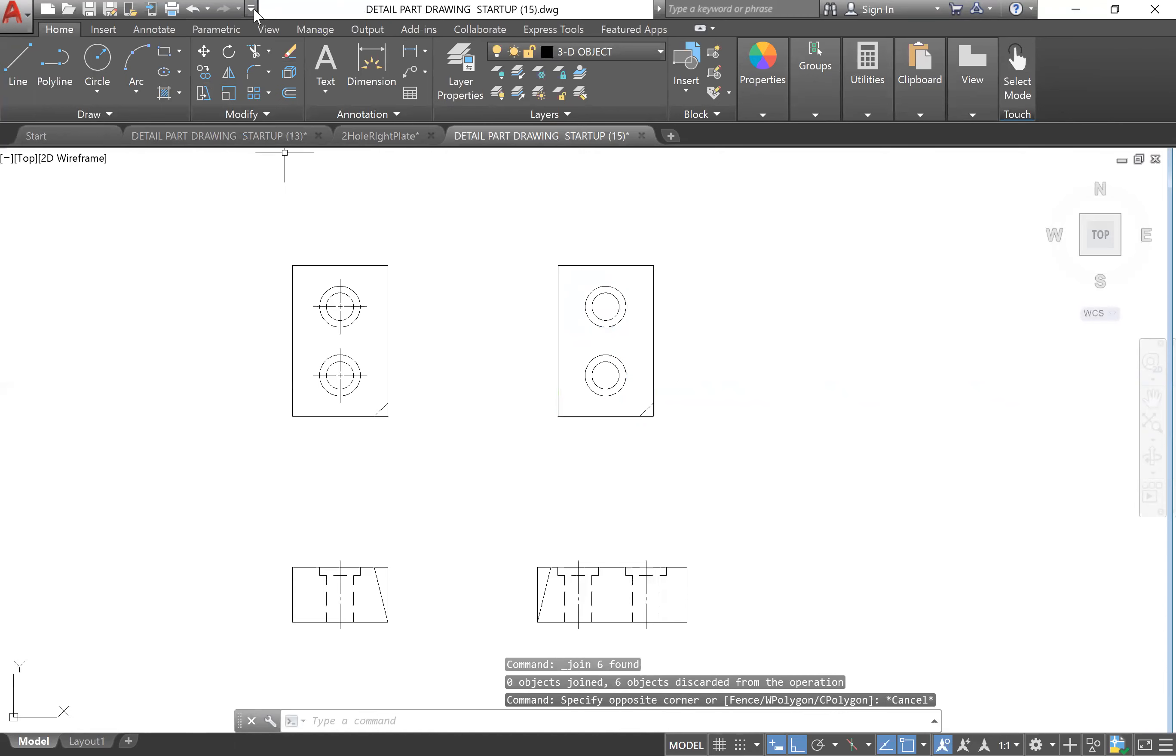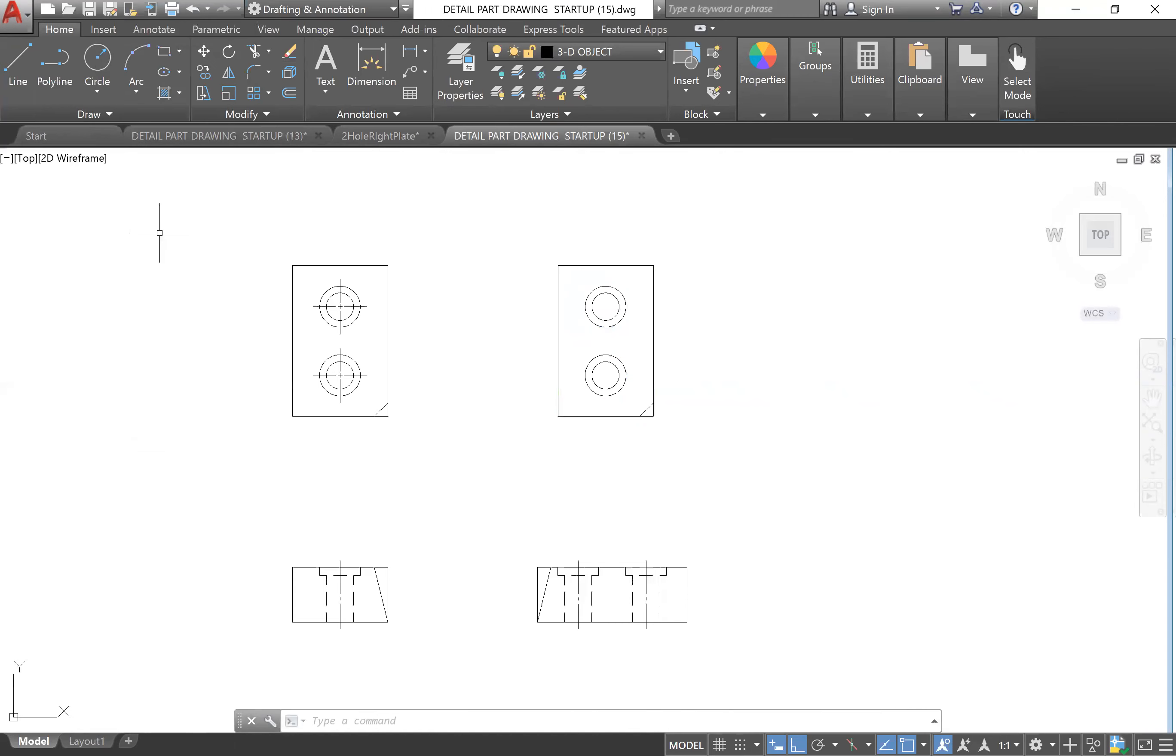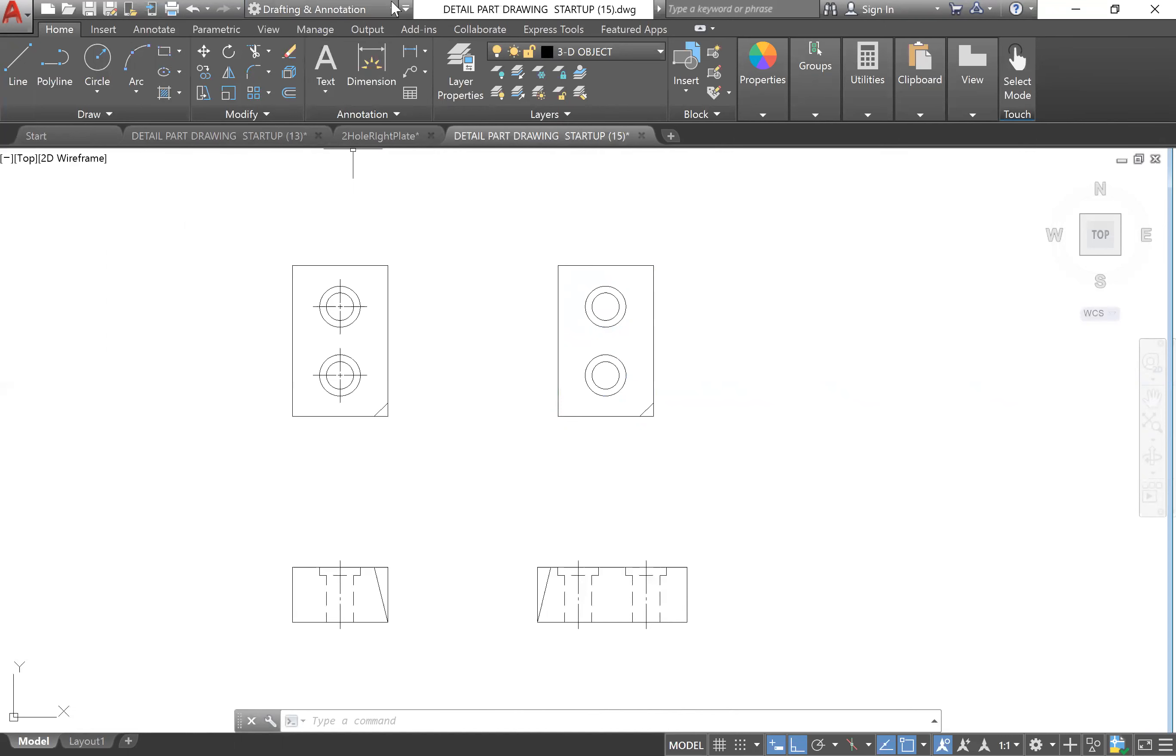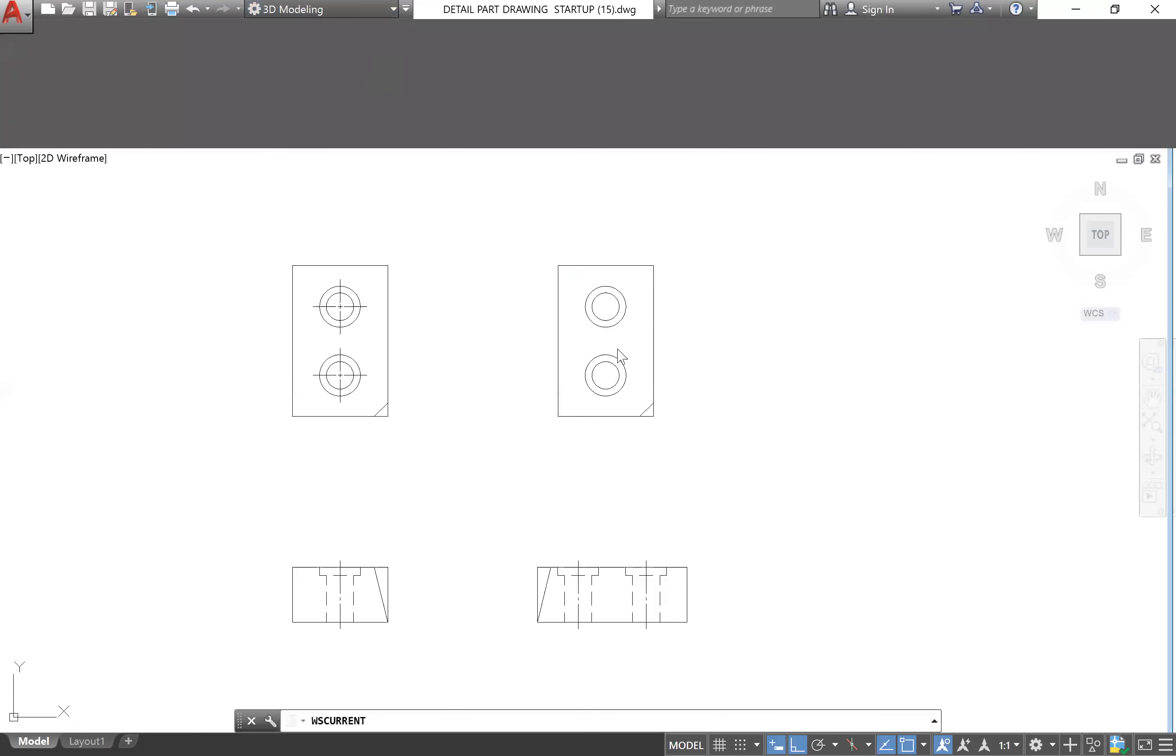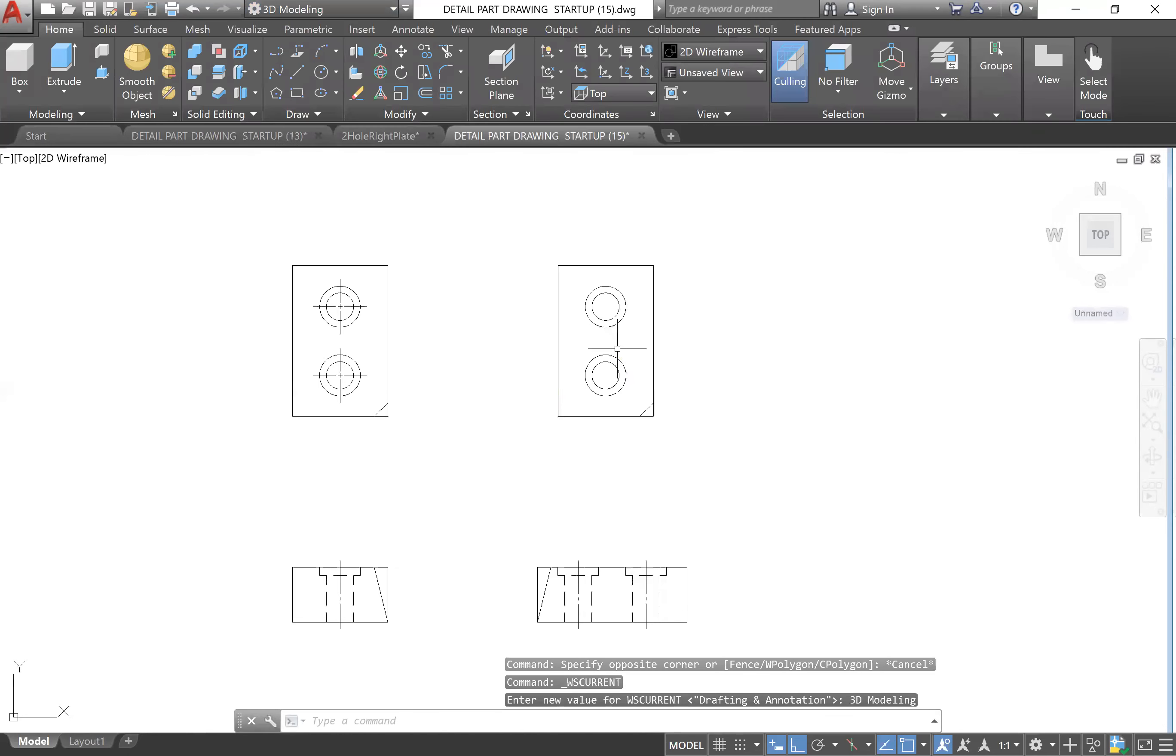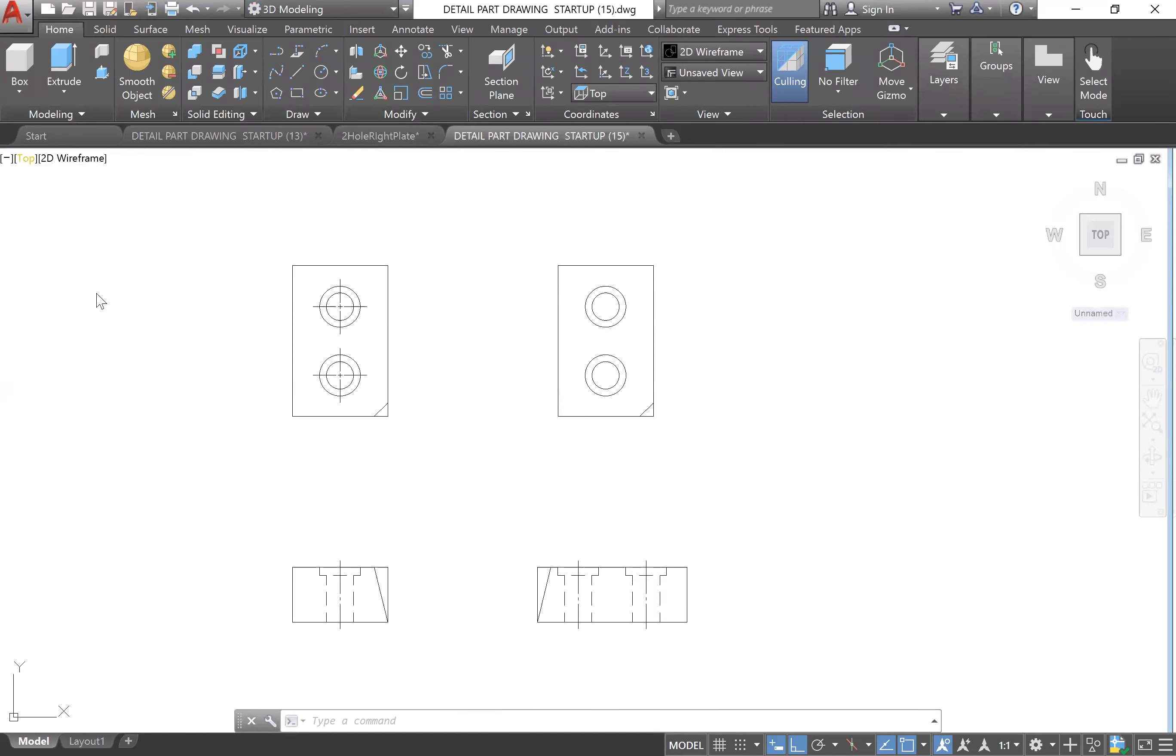Now we are going to show our workspace. Click this down arrow, go to Workspace to show our workspace. We're currently in the Drafting and Annotation workspace which is used for 2D drawing. However, we are doing 3D drawing so we need to go to 3D Modeling. Then I will change my view to Southwest Isometric like the PDF.